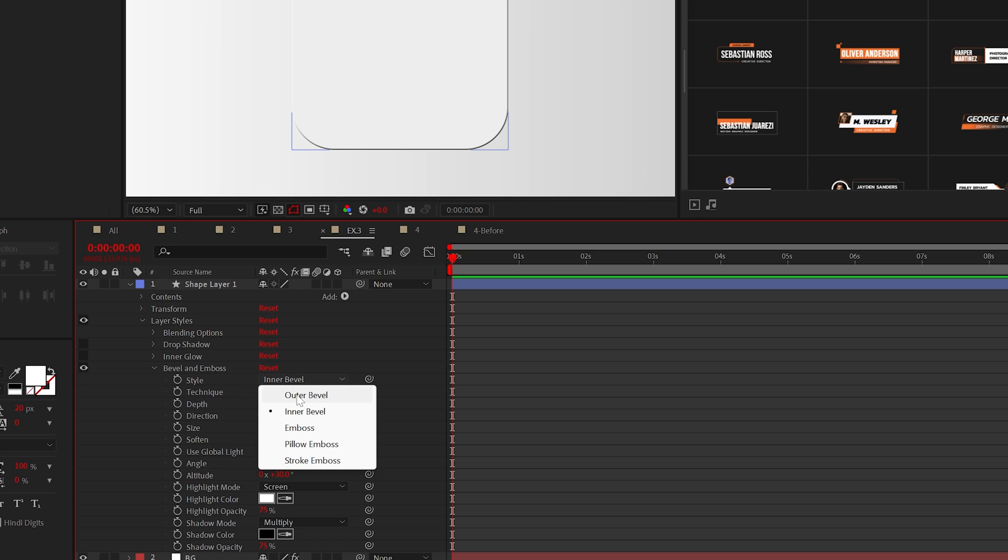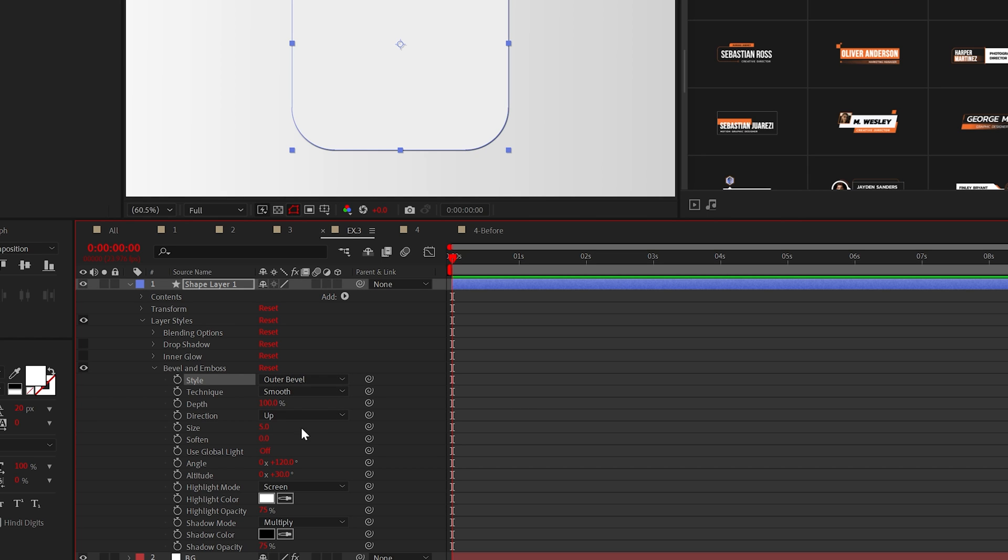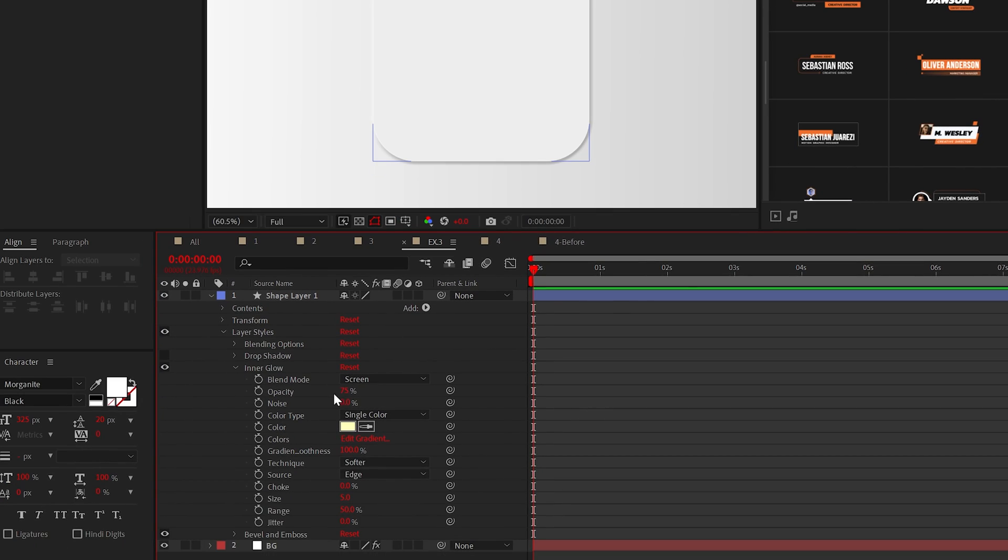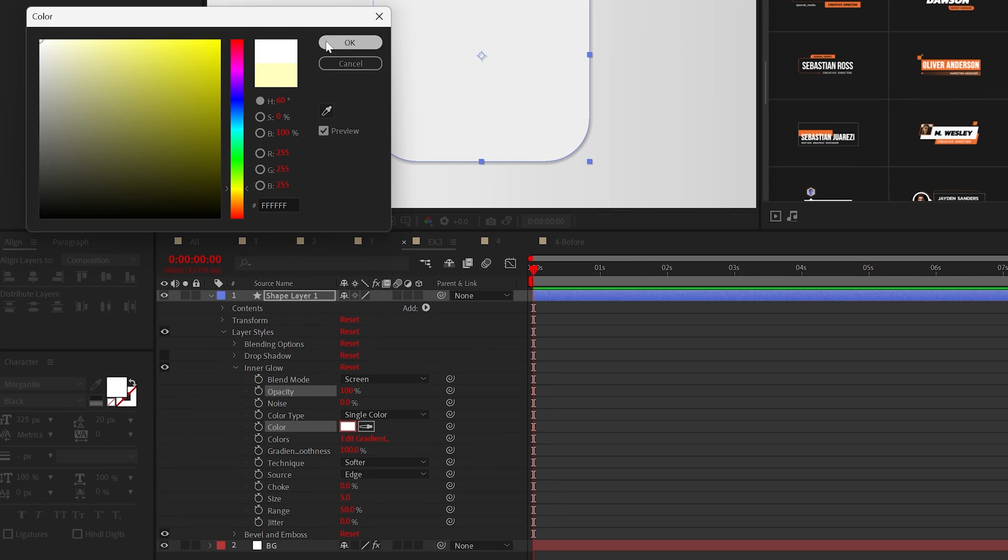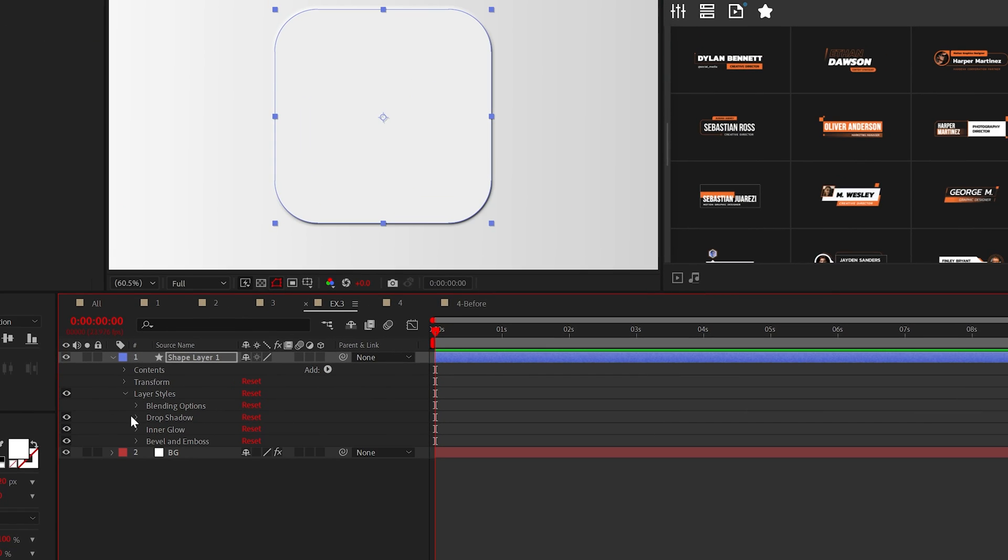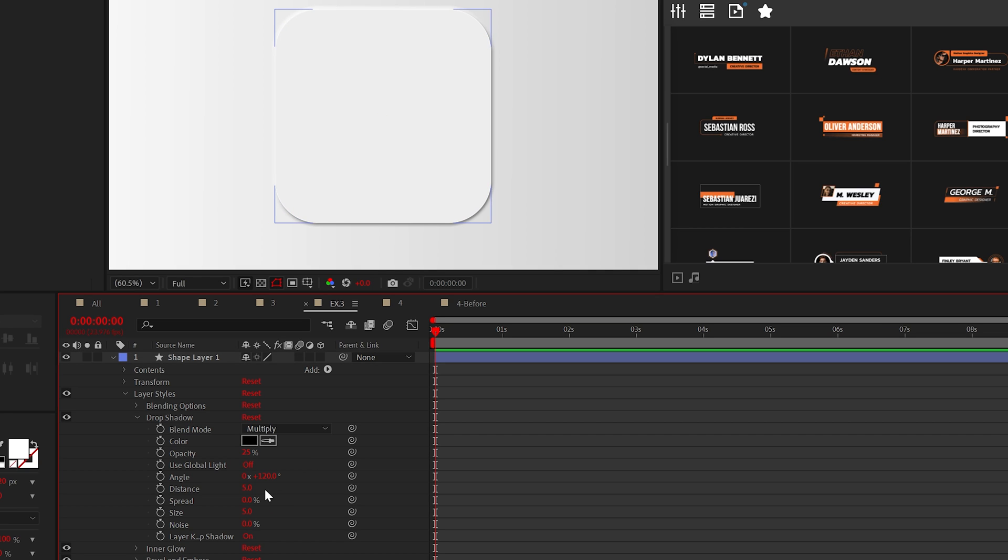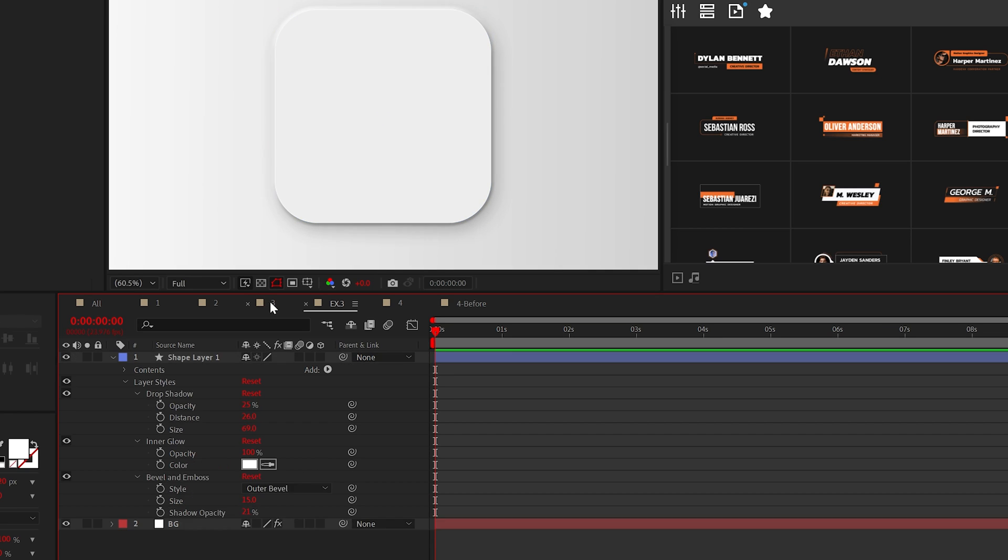Bevel and emboss is the boss effect here. Set the type to outer bevel, the size to 15, and lower the shadow opacity. With inner glow, increase the opacity to 100, and set the color to white. And then adjust the drop shadow to your liking to make it stand out on your background.